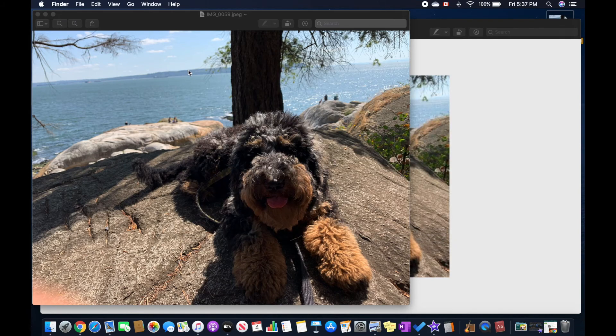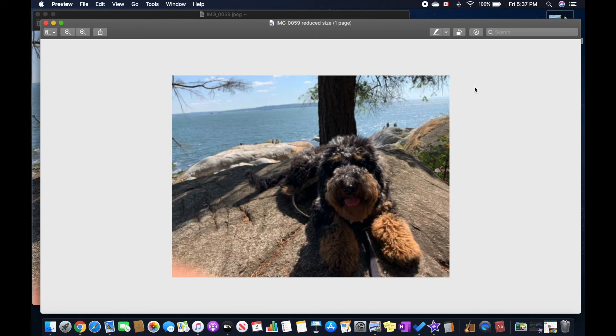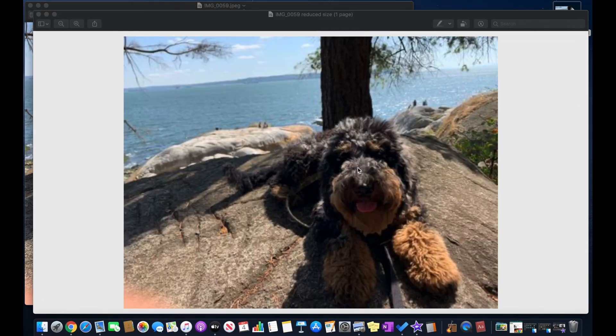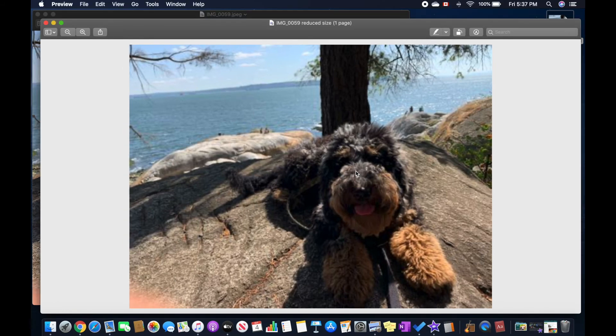The only real downside to this is that the quality of the image is not as good as it was before. But that's it, now you have a reduced file size.